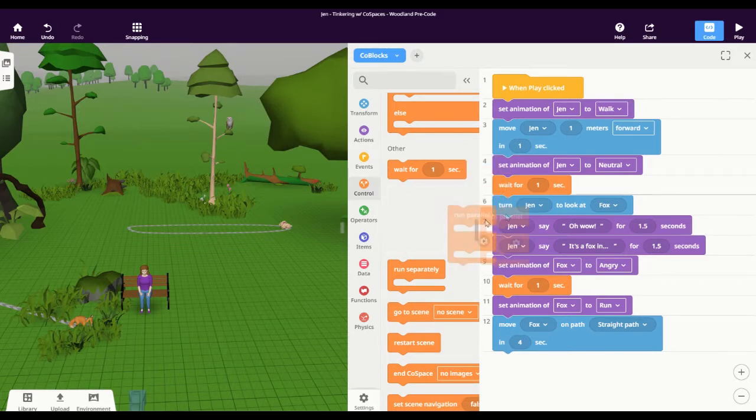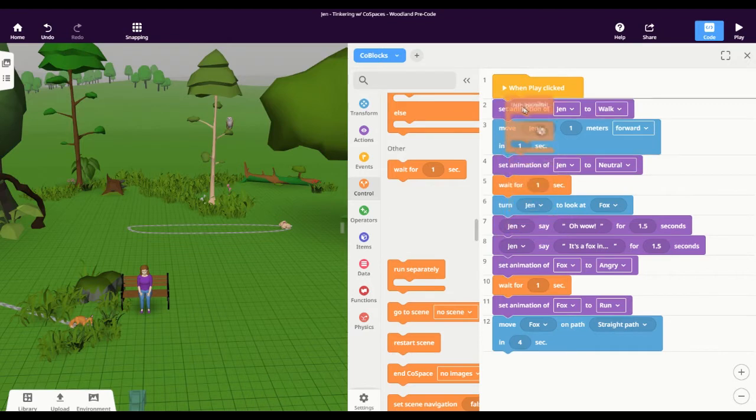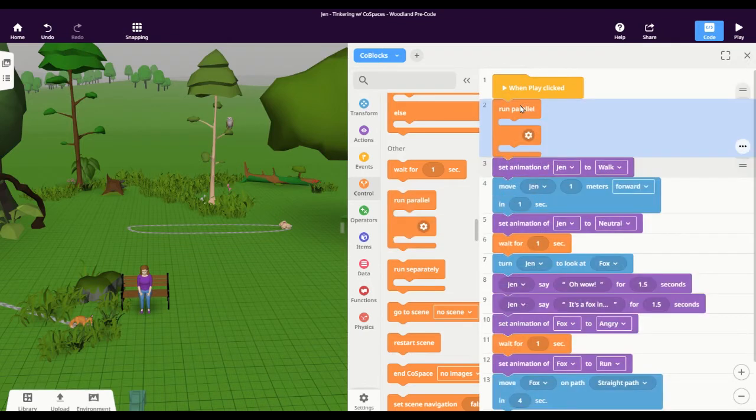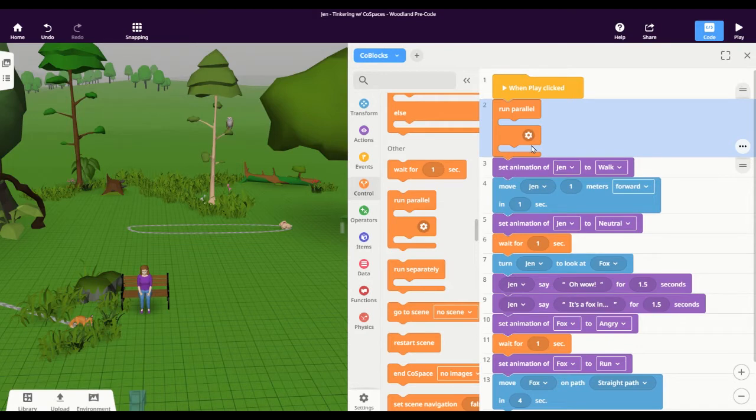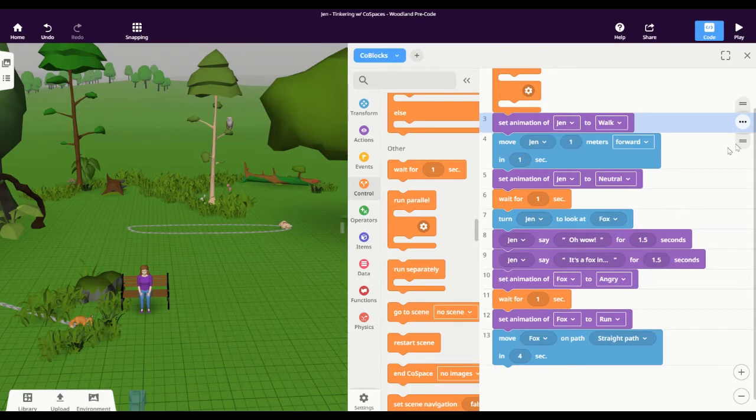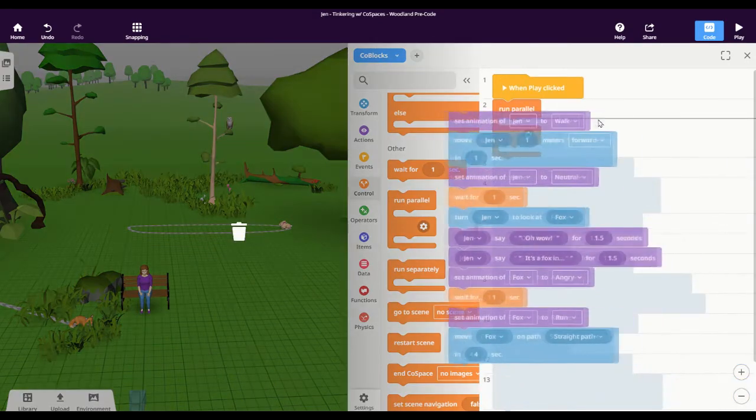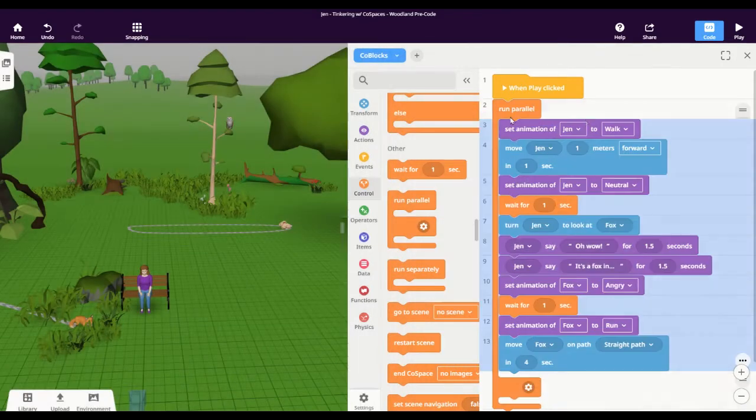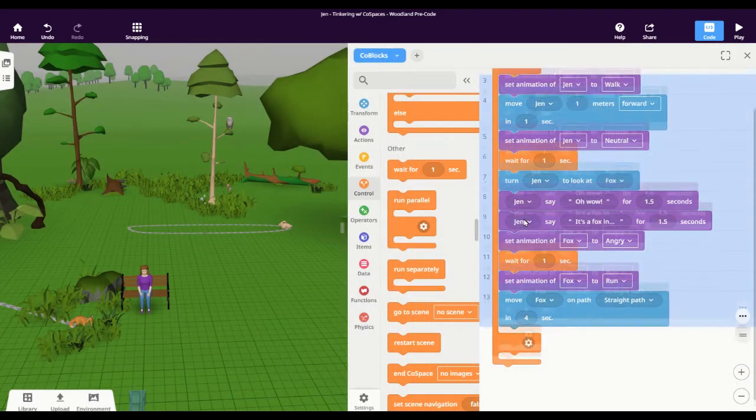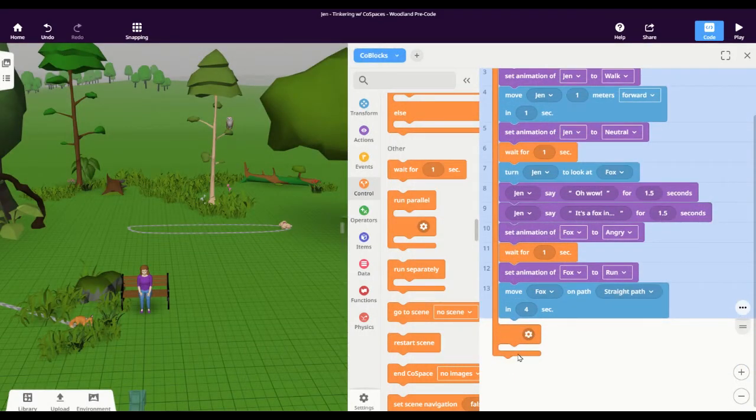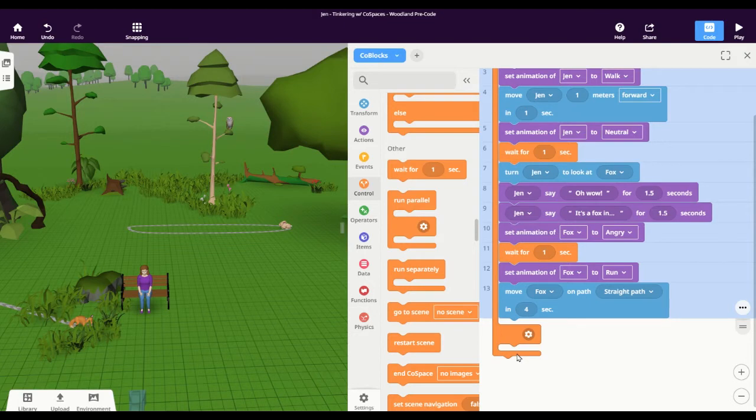So if I drag that into my scene it will run these two things parallel or alongside one another. I can take this code that I have here that I just built from Jen getting up from the bench to the fox running away and put it into this first chunk here, and then underneath it I can also say what I want to be happening at the same time.